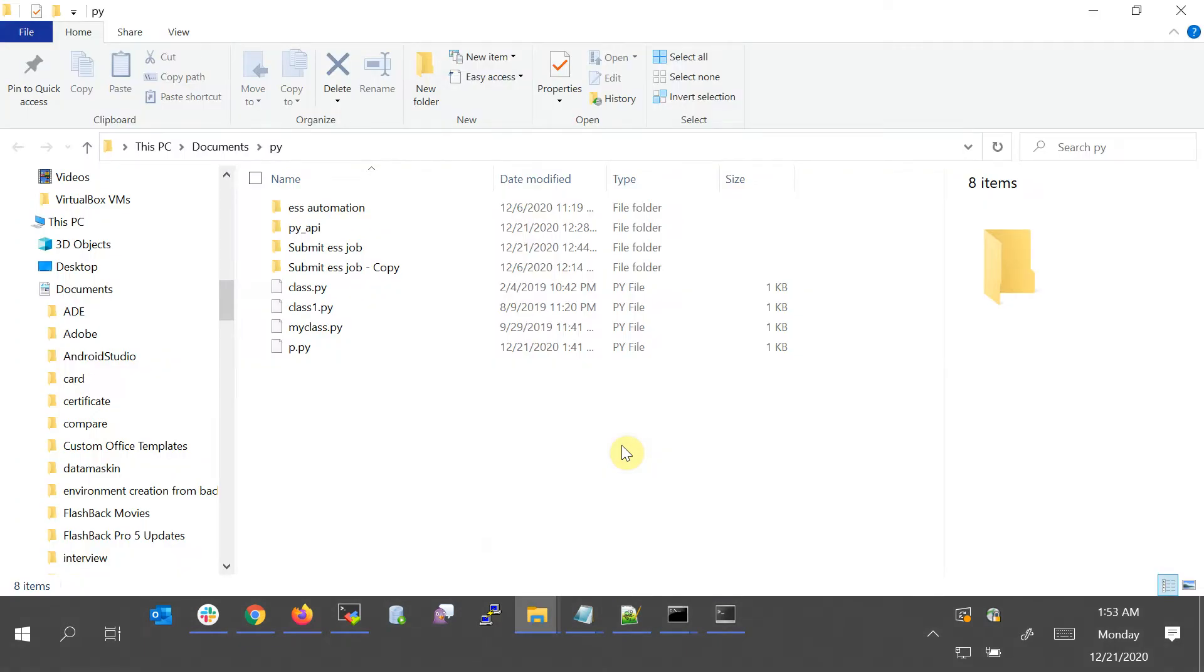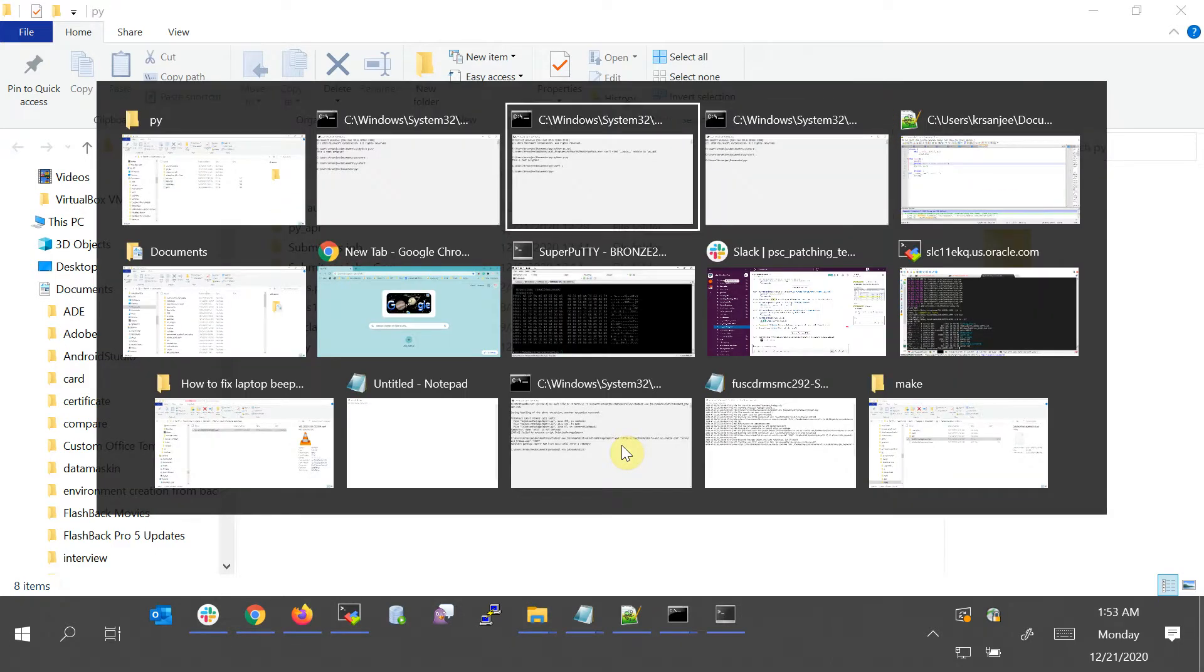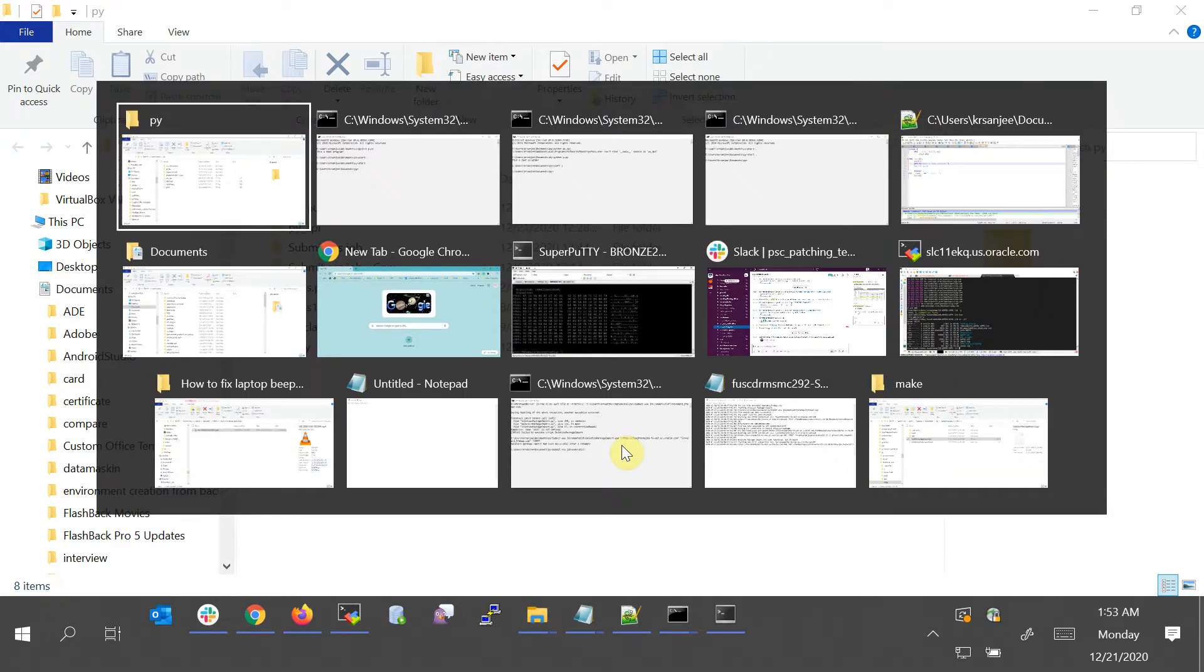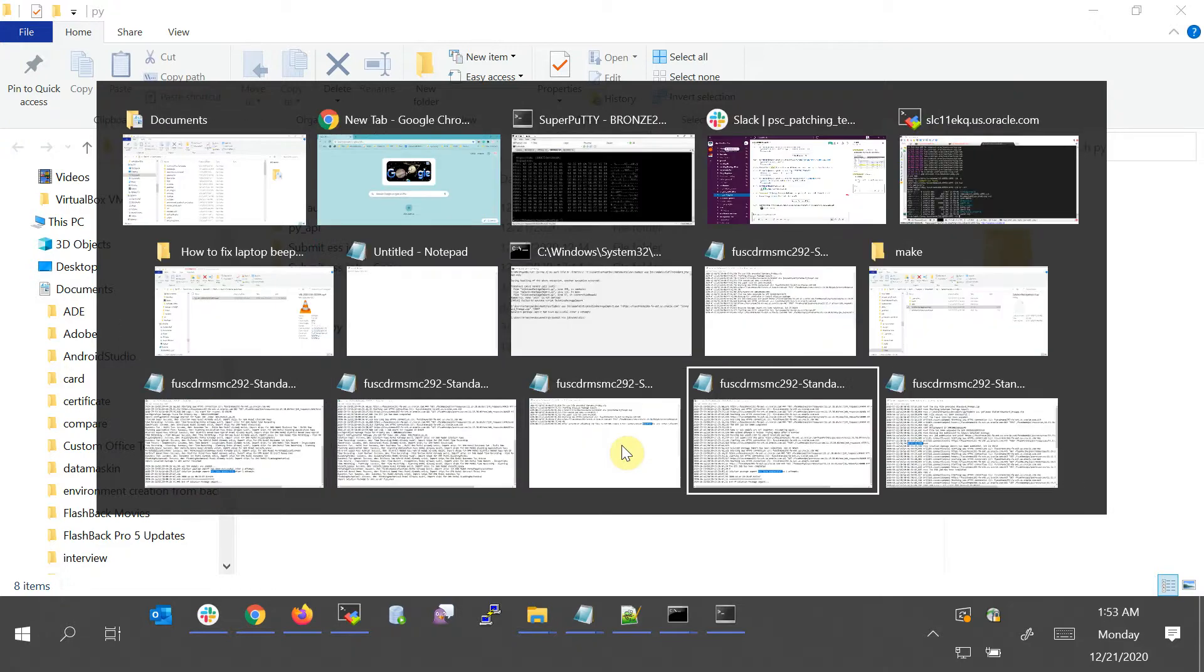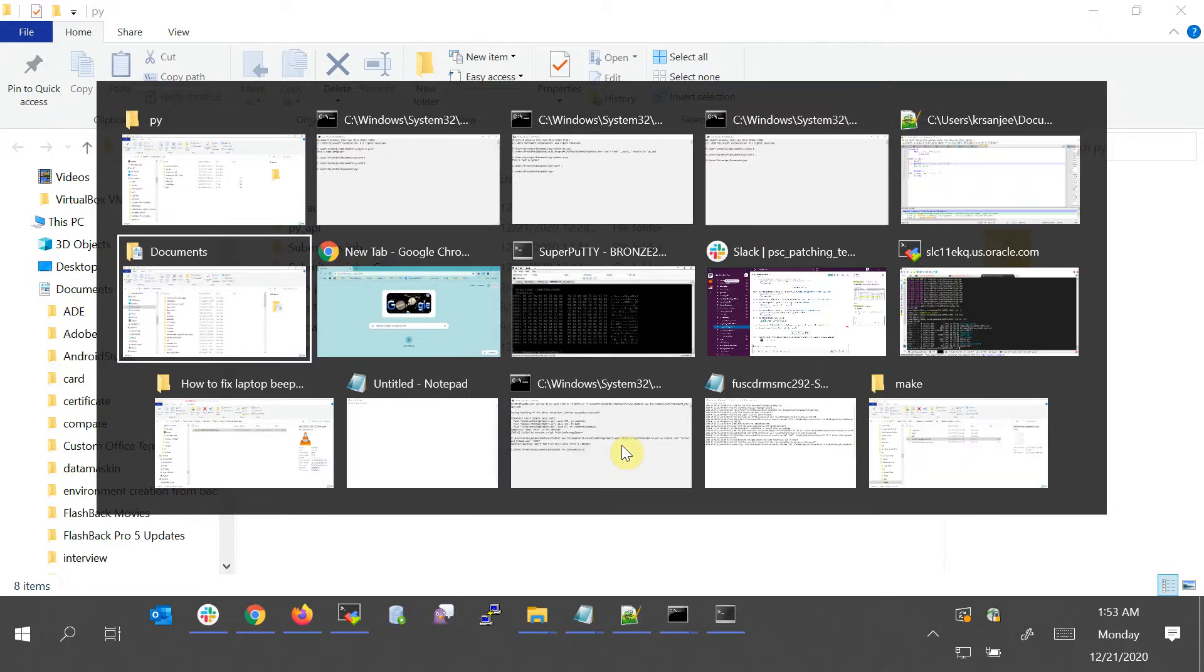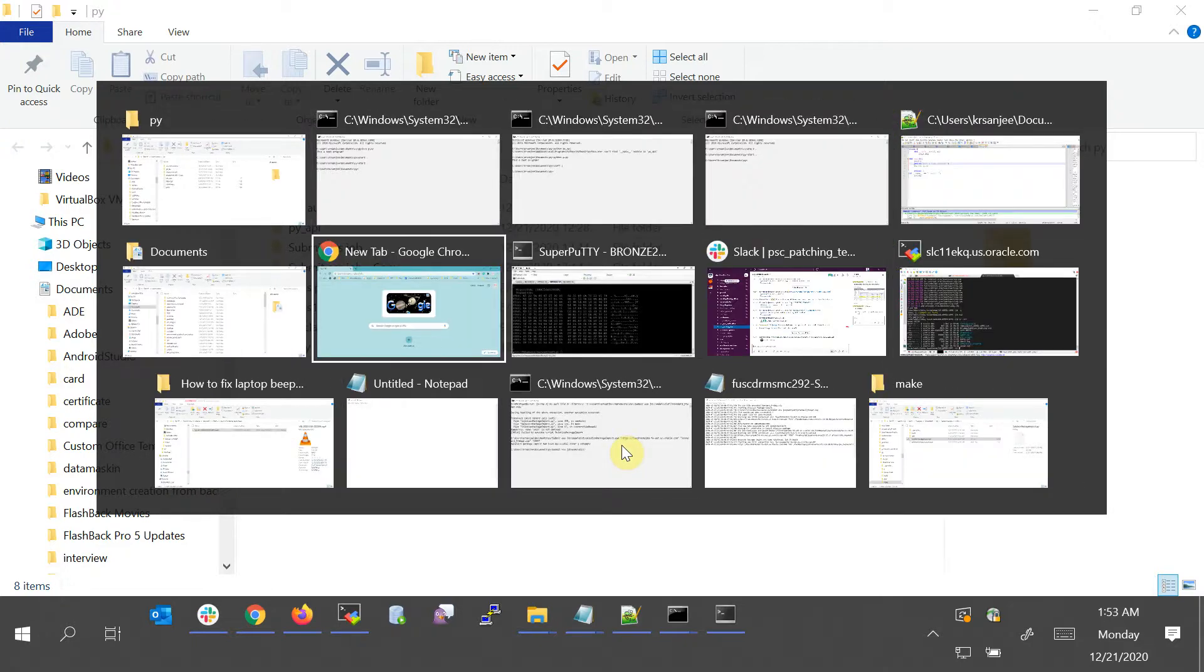This is like Alt+Tab. It's not that easy—Alt+Tab is much better—but anyway, there is an option.